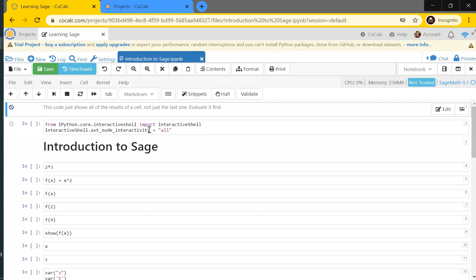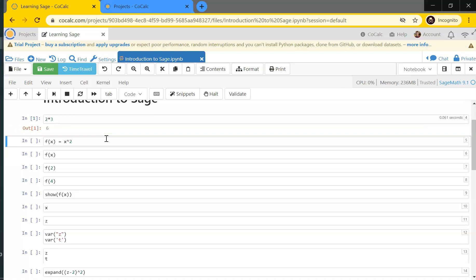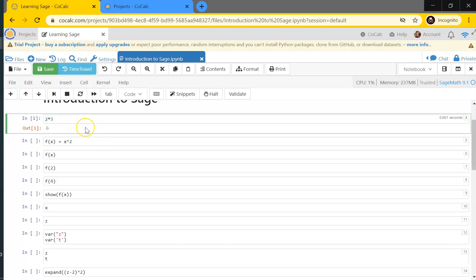Jupyter notebooks are essentially a way of organizing code — not a command line where you put in code and run it, but rather a document form for running code line by line, called a workbook. So let's do a brief introduction to Sage. Sage is a mathematical software where we can do calculations. For instance, if I want to do two times three, I write 2*3 and hit Shift+Enter to evaluate that, and it gives me the answer six.